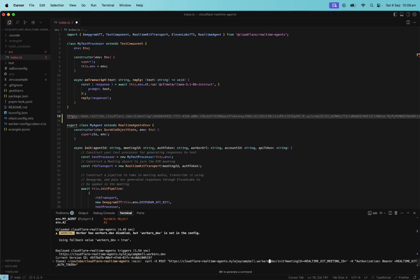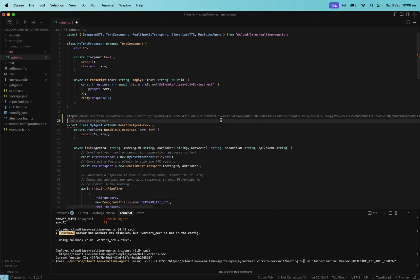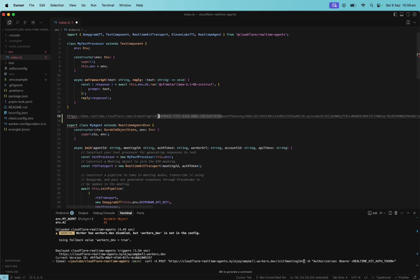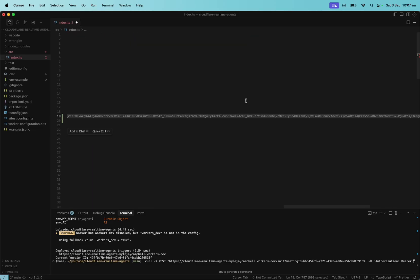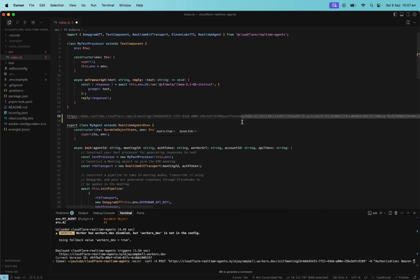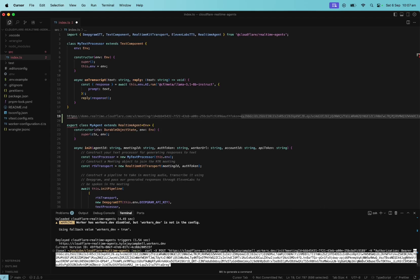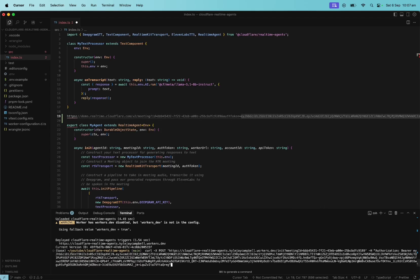All right. So next we need the meeting ID. Okay. So let's delete that. And let's go up here to the link we copied and we will take this meeting ID and we will put it there. Okay. All right. Now we need the auth token. So we're going to delete the auth token and we're going to get it from here. Copy that and put it here. All right. And we're going to just run this.